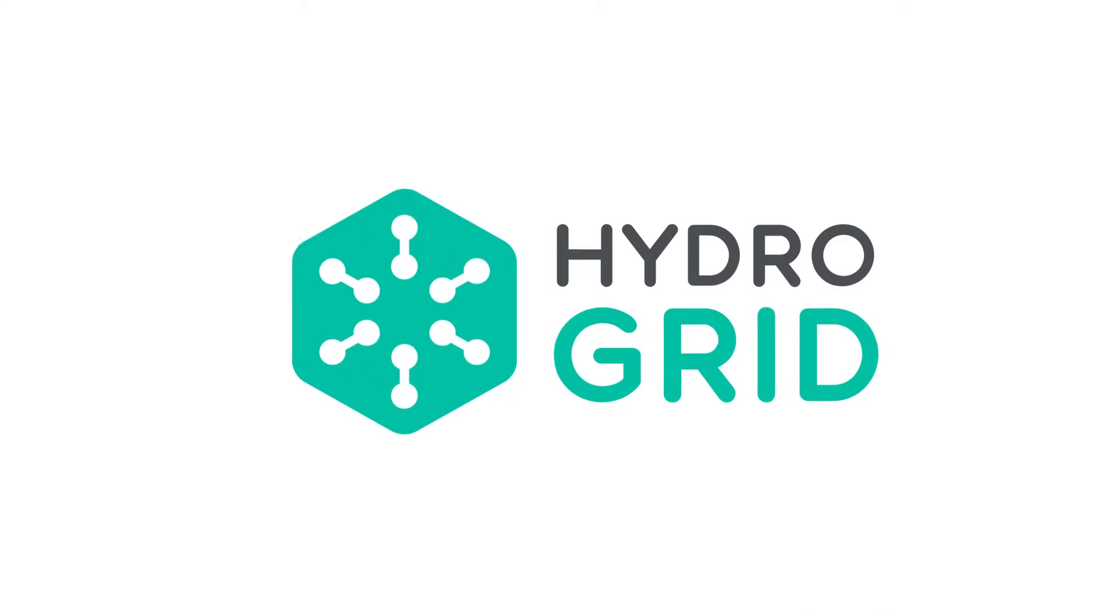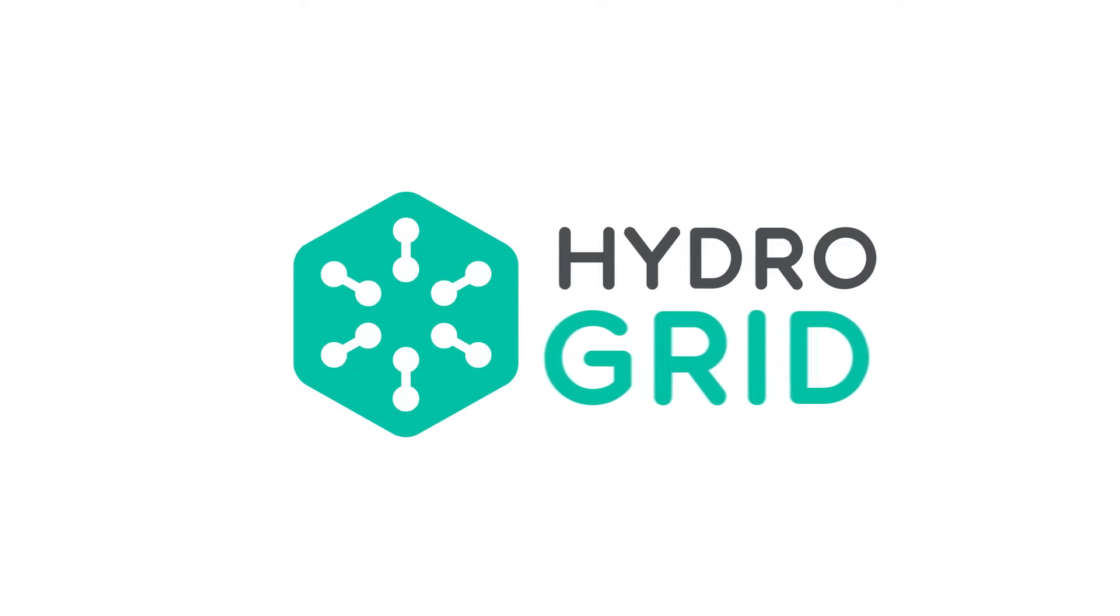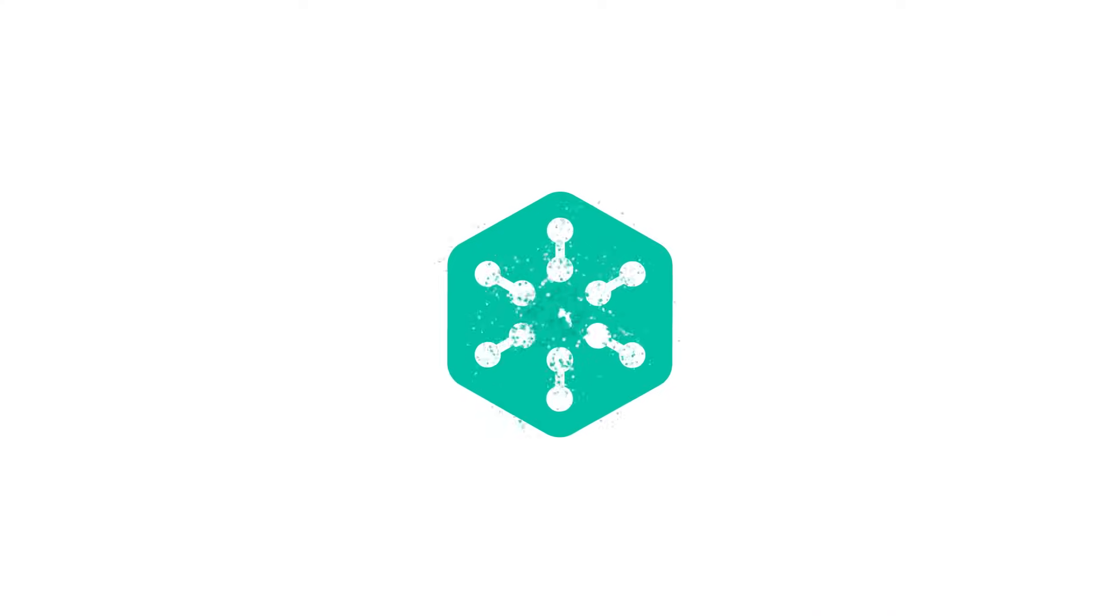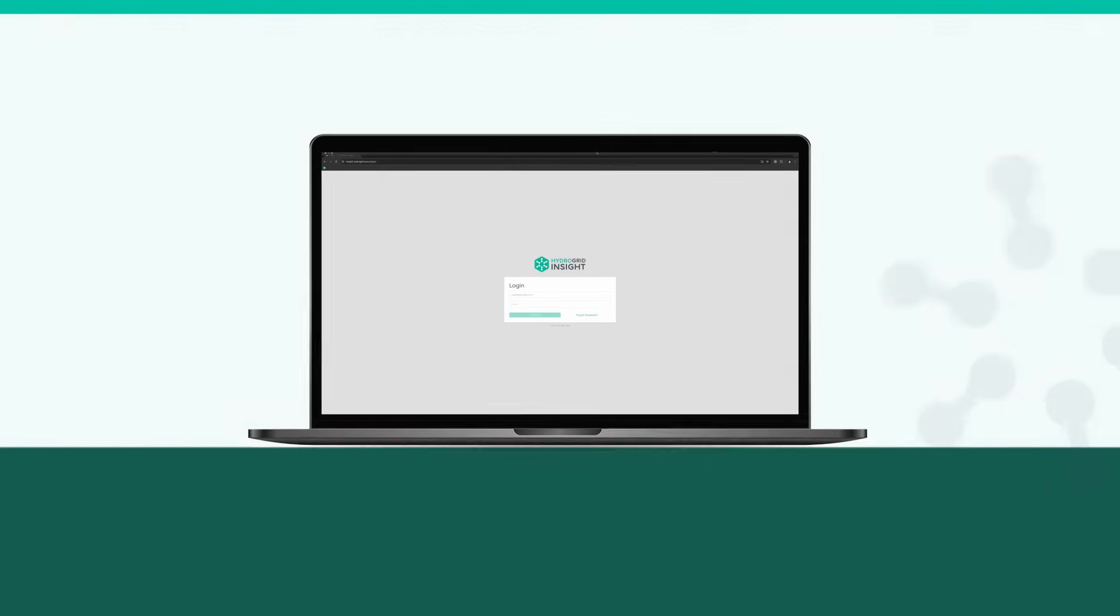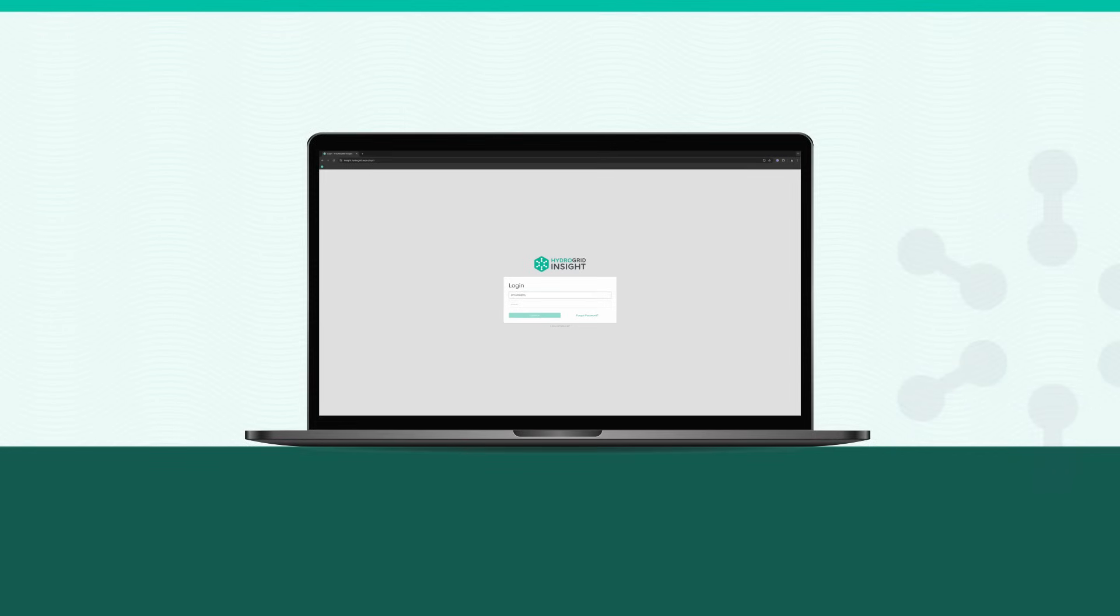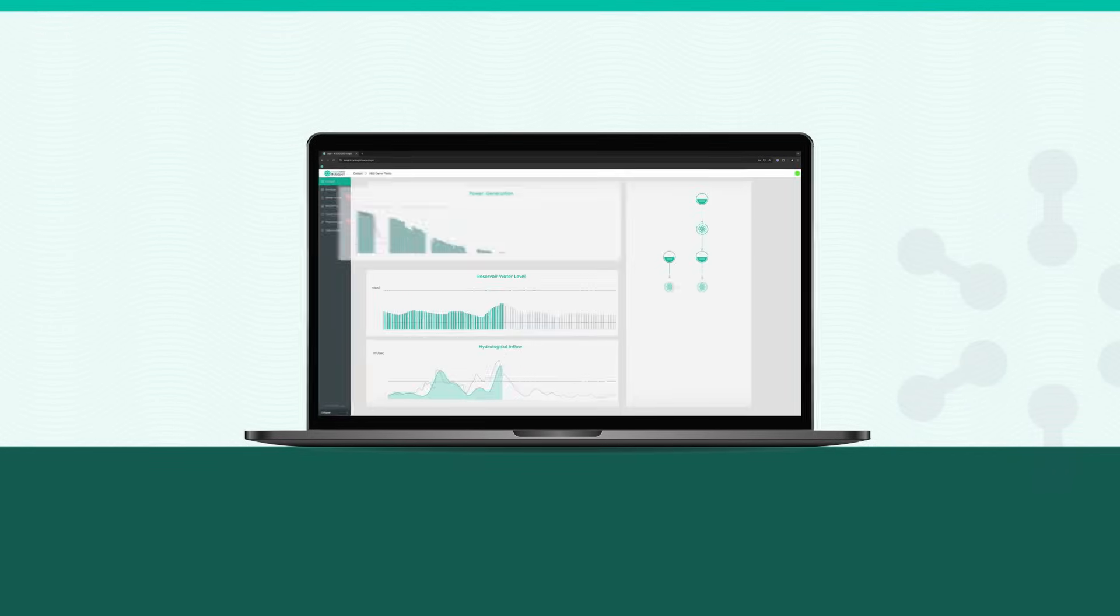Safeguard your operations and bring your trading strategies to the next level with HydroGrid Insight, an integrated water management platform for hydro.